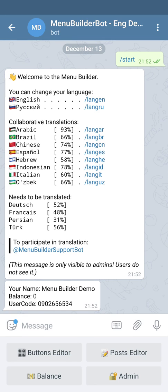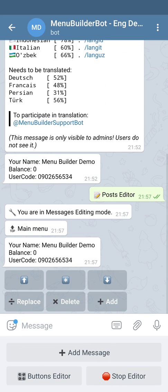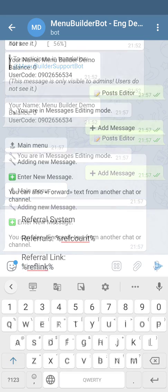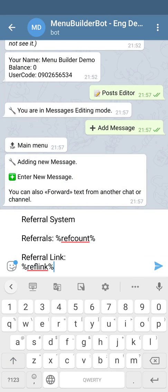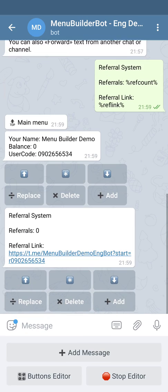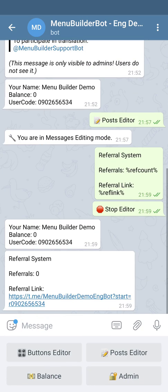Let's create the message for the user right here in the main menu. In order to do that, we're going to go to the post editor and create the new message. This is the example of your referral message. Let's send it to the bot and see how it looks. As you can see, the message contains the number of referrals which is zero at the moment, and instead of the referral link macro we have generated the actual link.